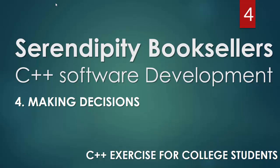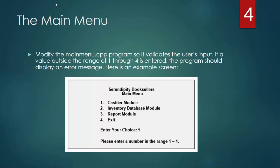Hi, this is Pavel and I would like to welcome you to part 4 of our Serendipity Booksellers Software Development in C++. In this part we are going to be making some decisions. So far we only have the screens created, but in this video we will actually be validating some user input. We will modify the main menu so that when the user enters a wrong choice, currently our choices are 1, 2, 3, or 4, but if the user enters choice 5, we will output a message saying please enter a number in the range 1 through 4.